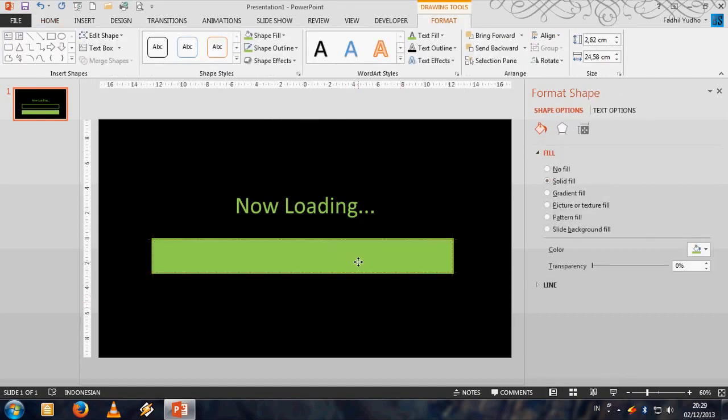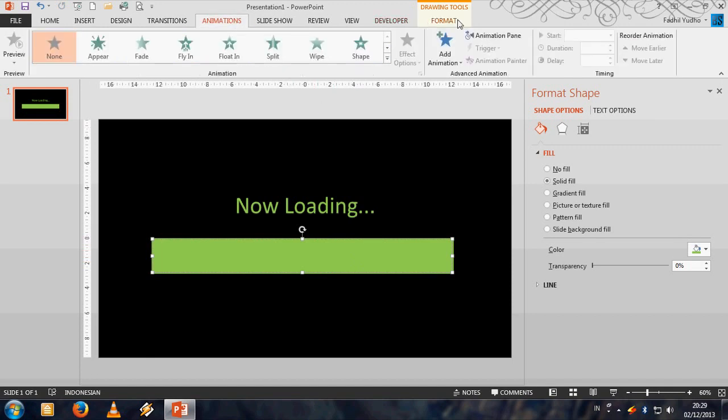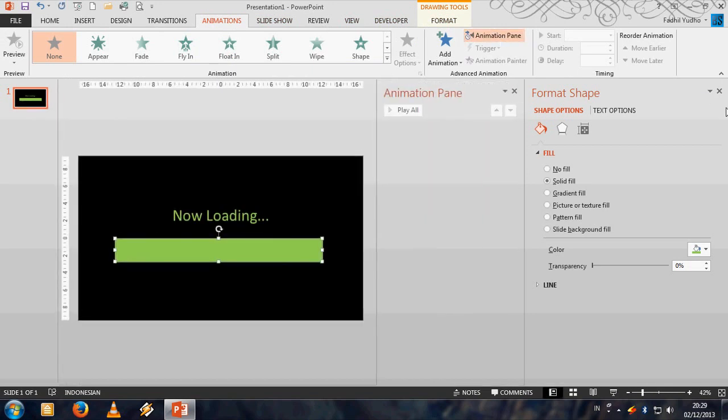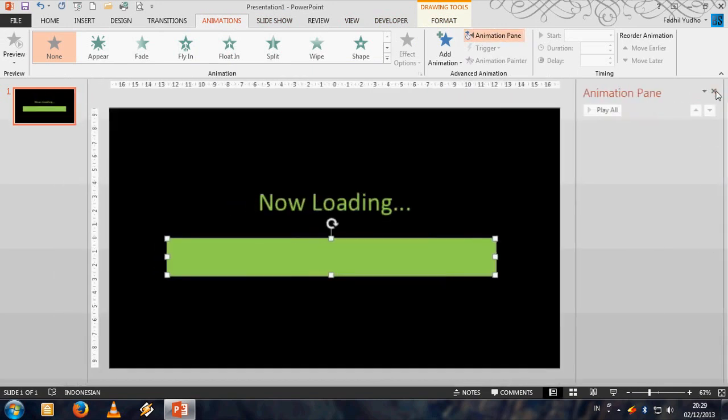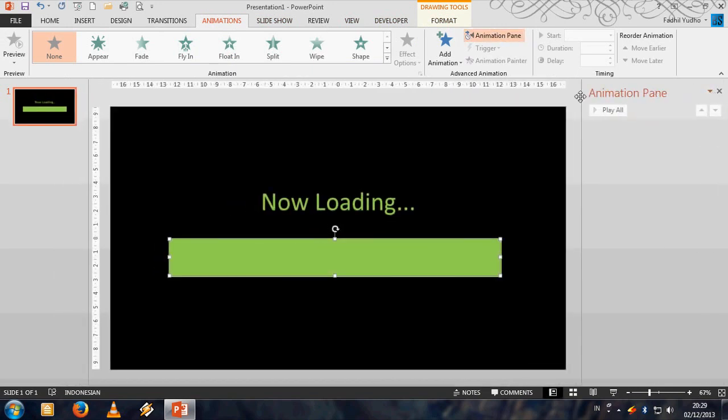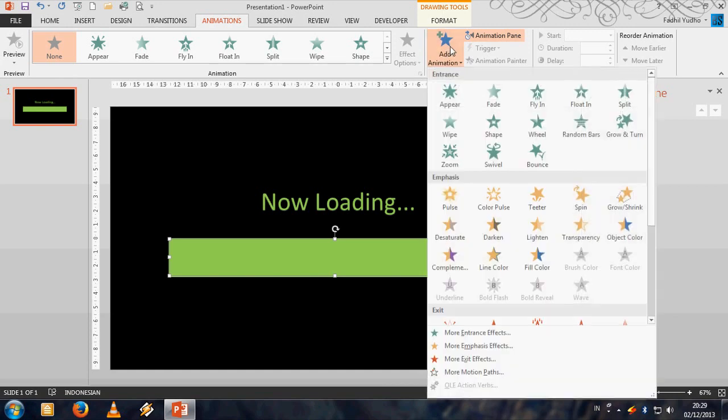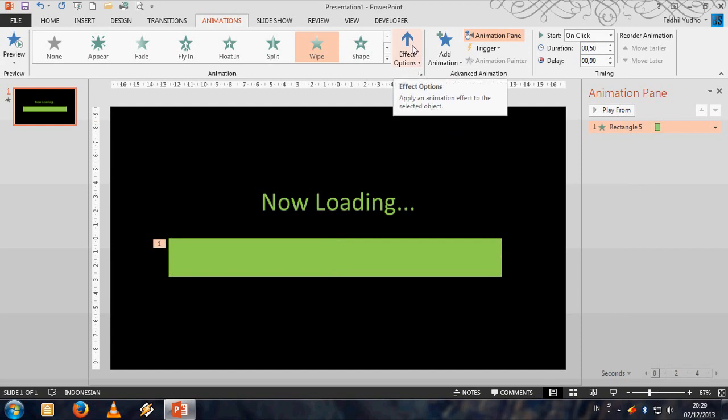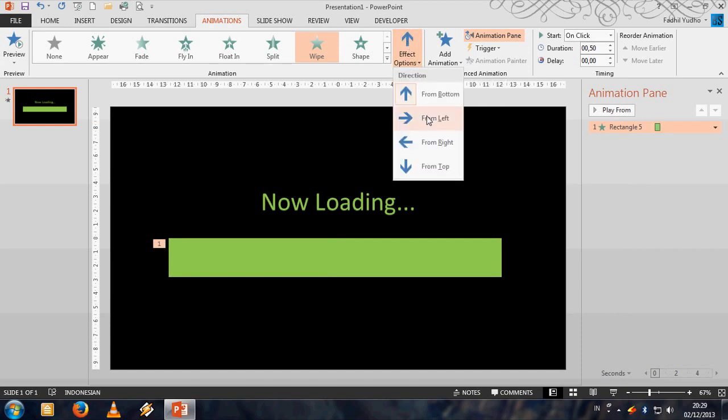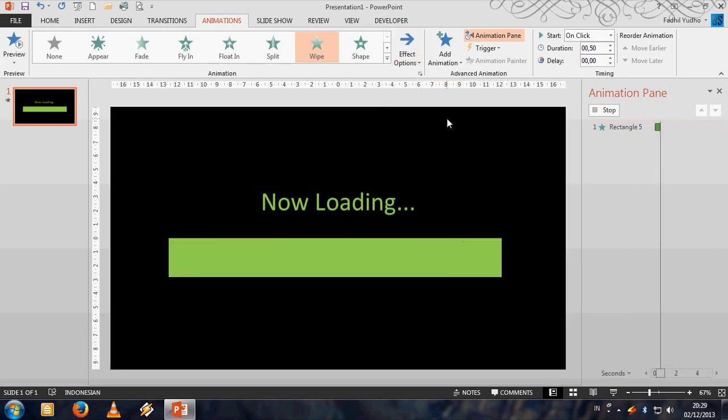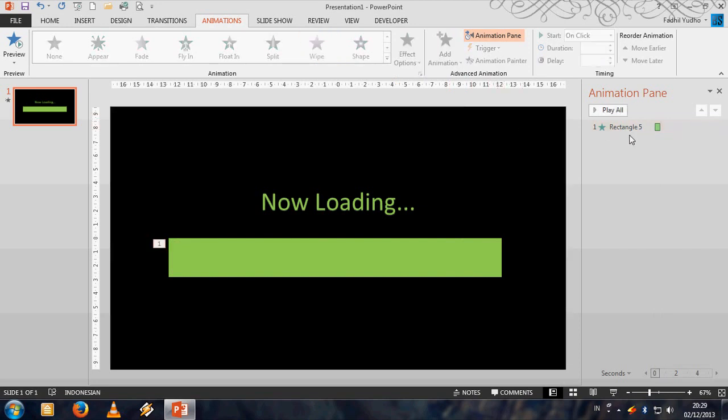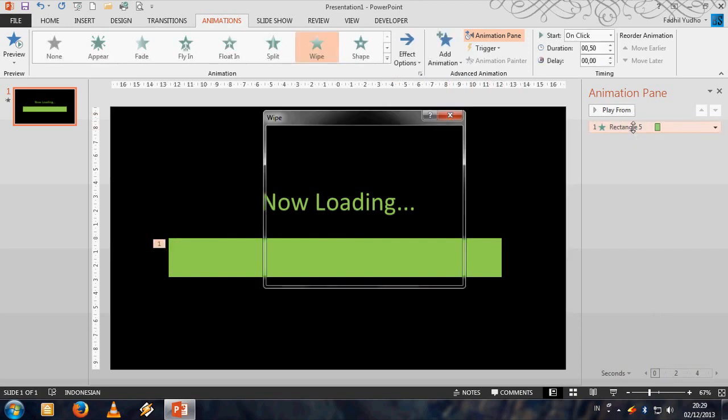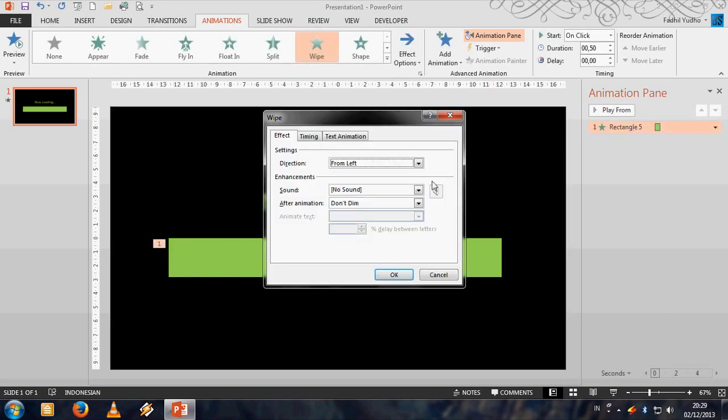The next thing you have to make the animation. Go to the animation tab, animation pane, click and close this panel and click add animation and choose wipe. Click effect options and then click from left. To set up the timing just double click on this, go to the timing tab.